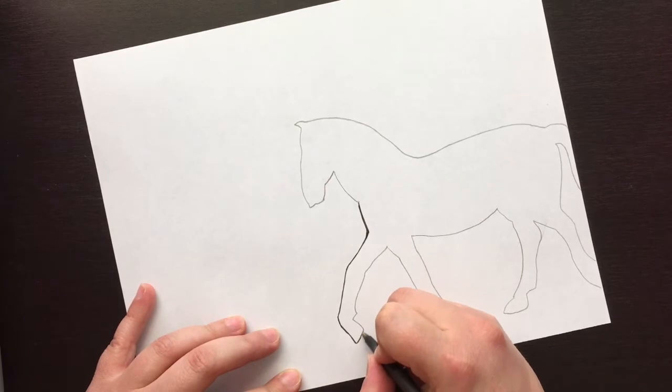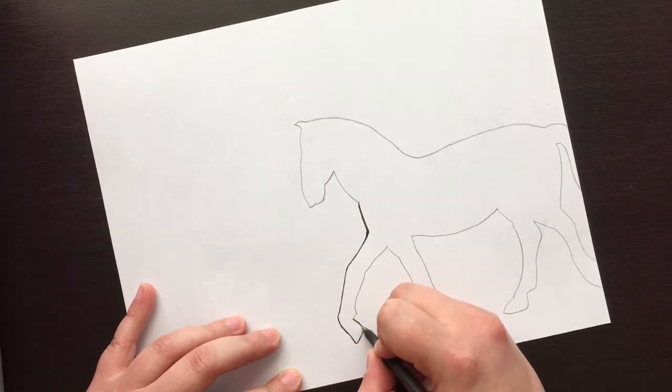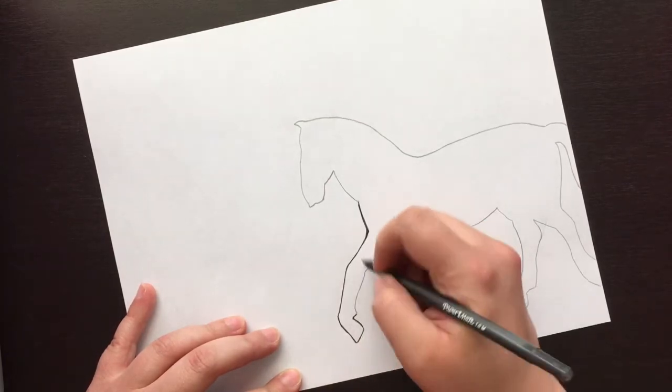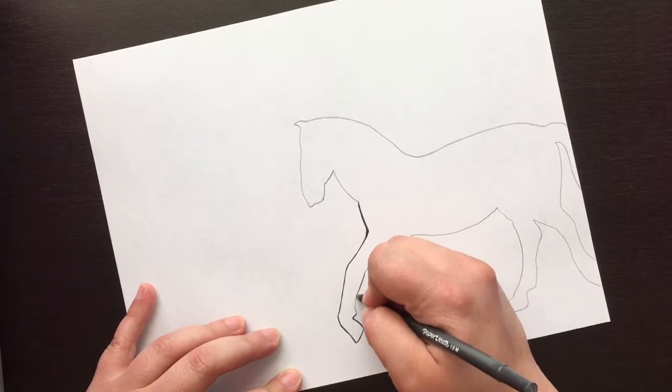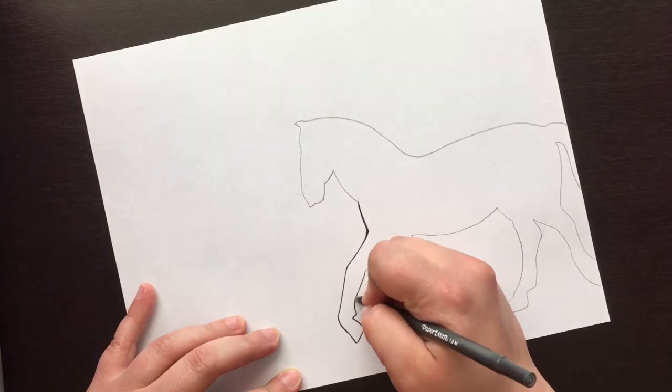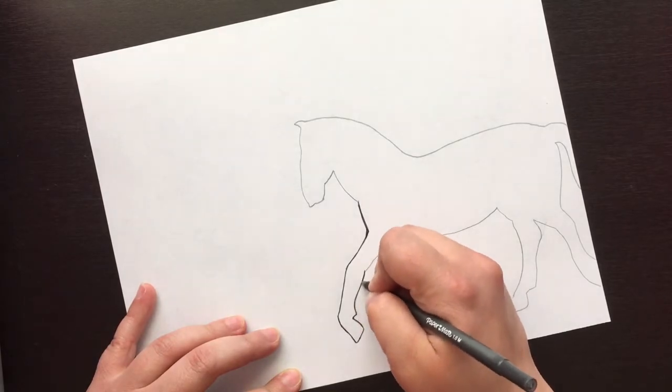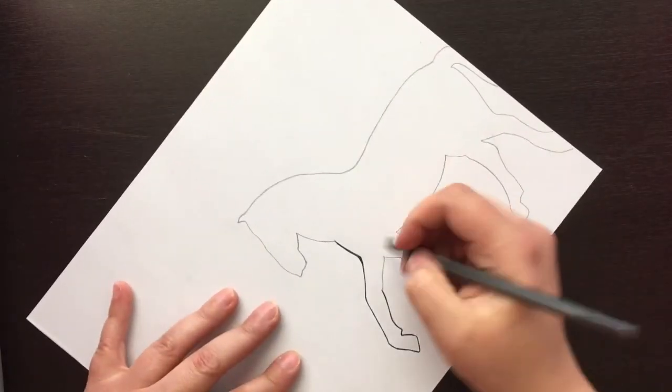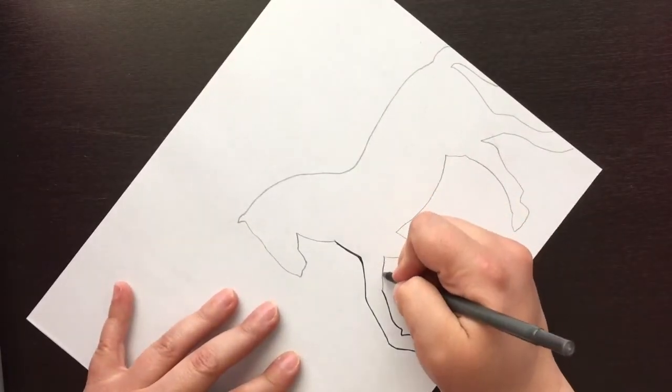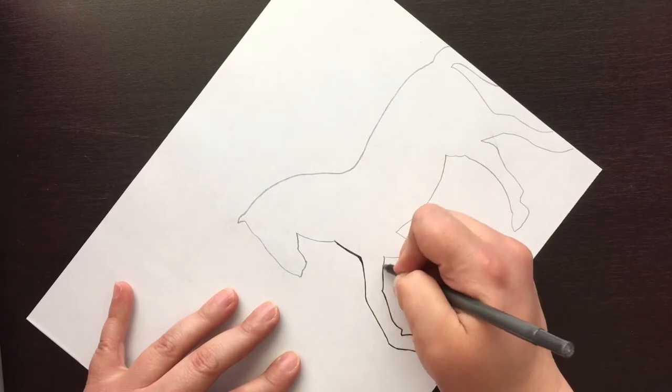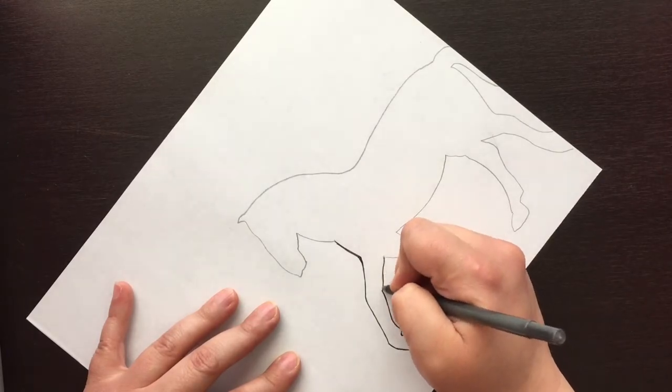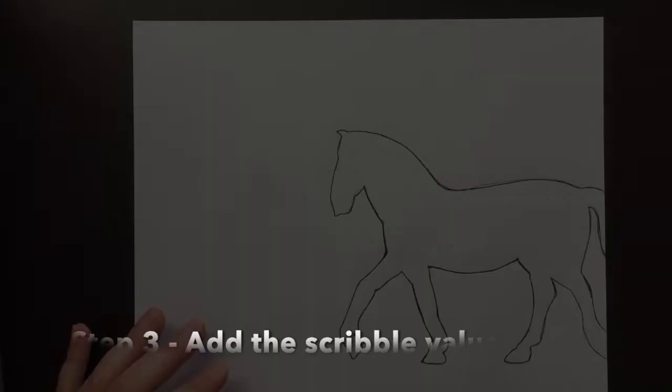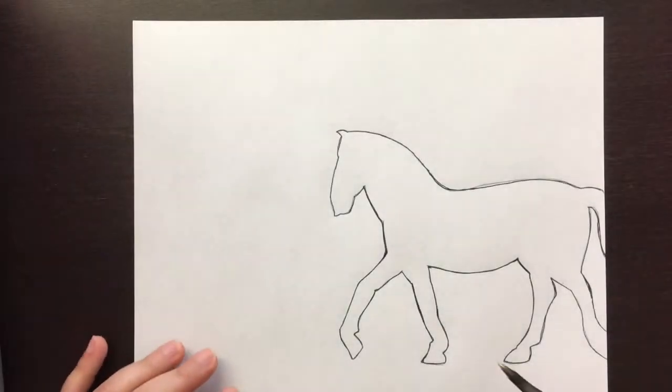So just go through, and you'll notice I'm kind of going back and forth at places, and that is gonna make it so that my pen leaves a nice dark line for me for my next step.